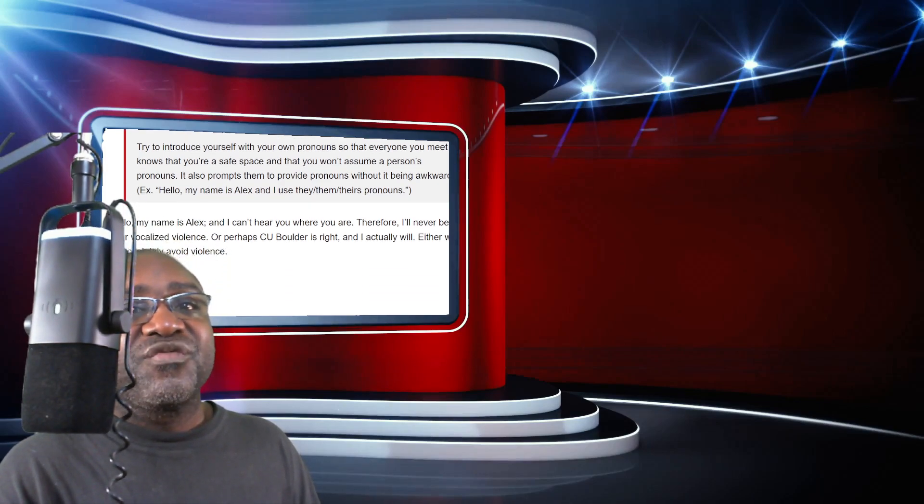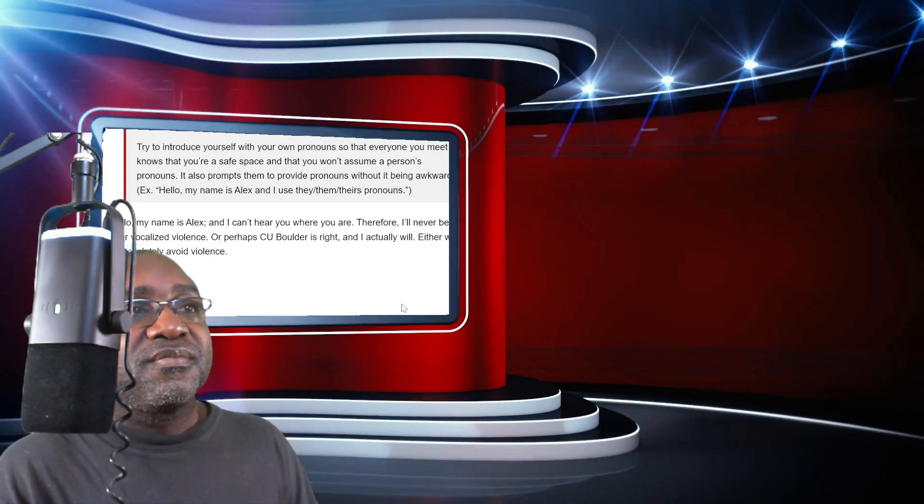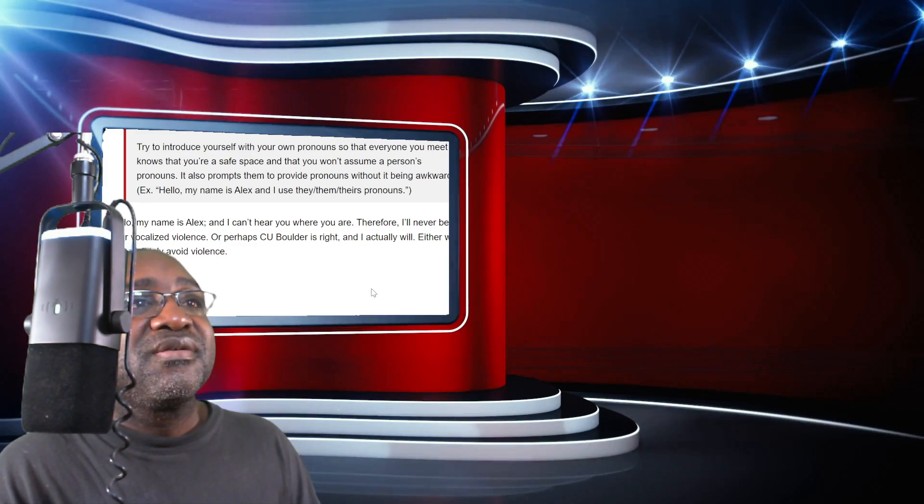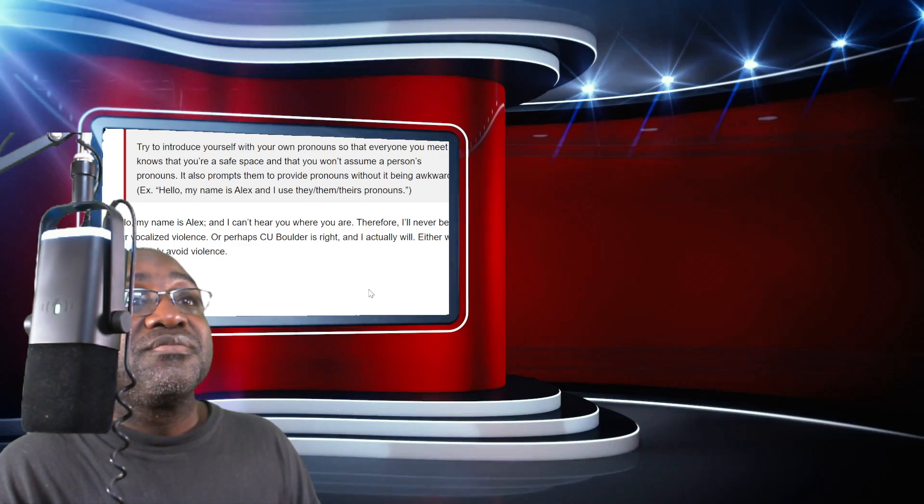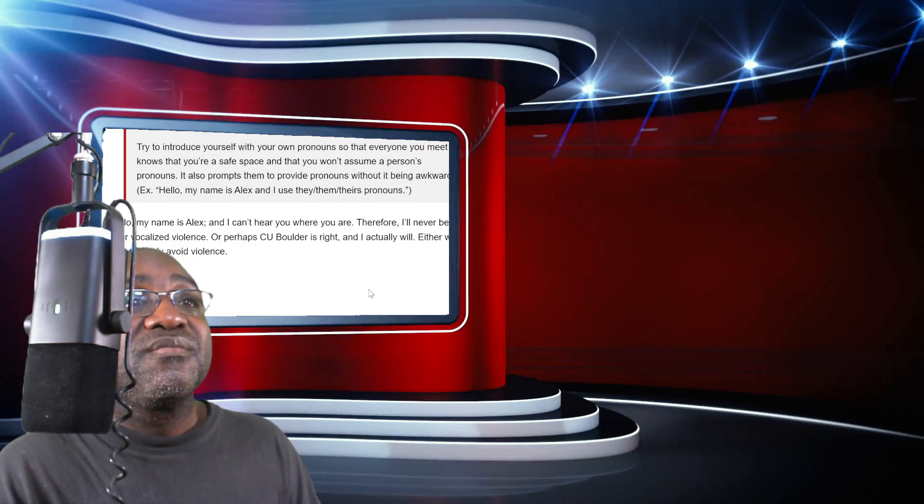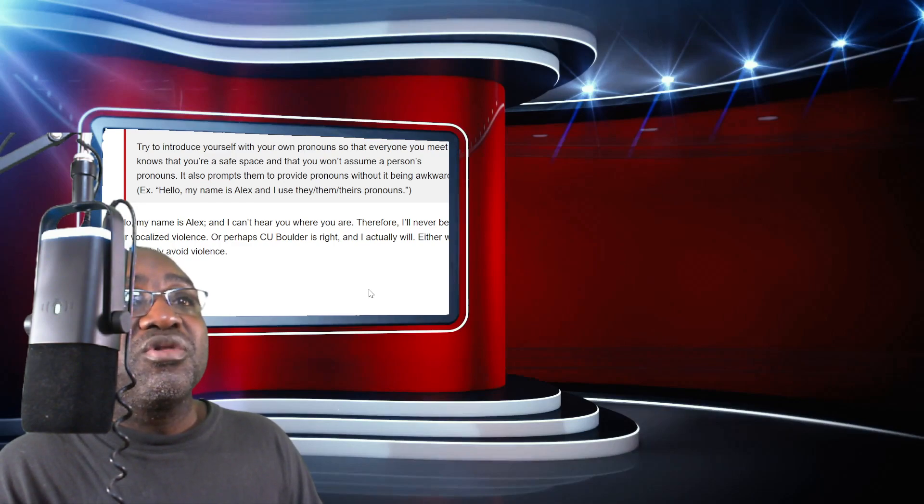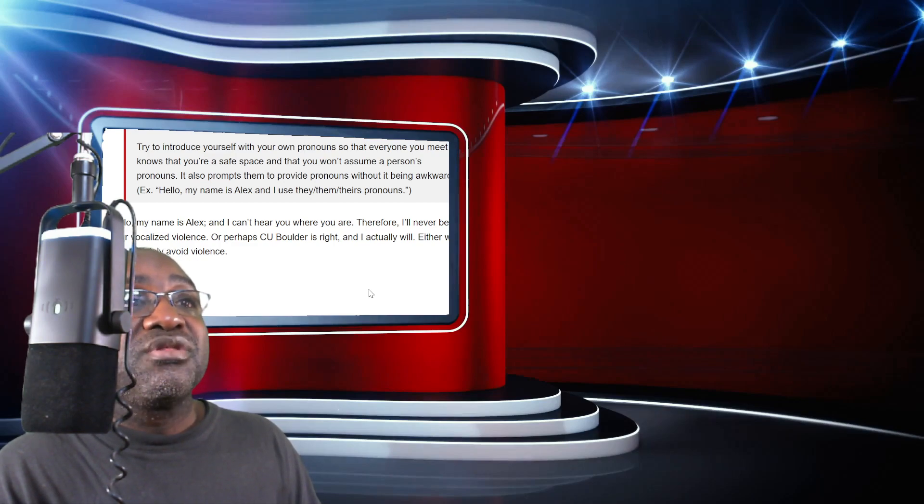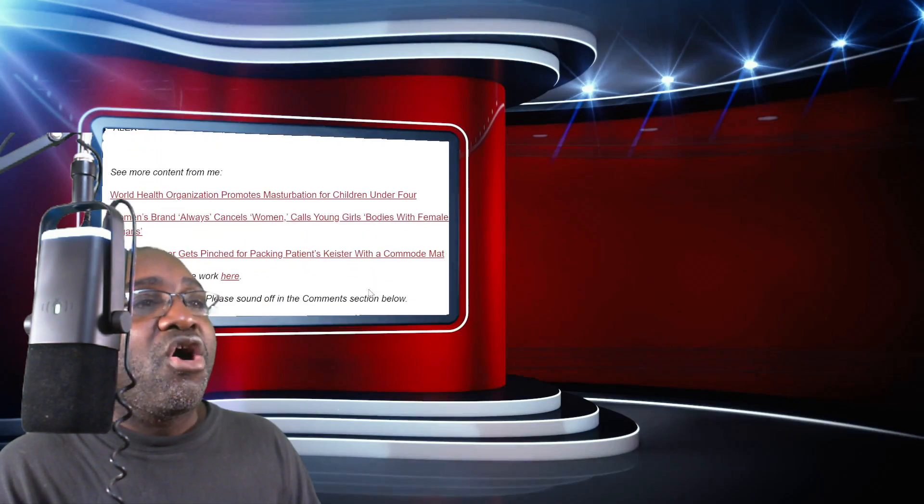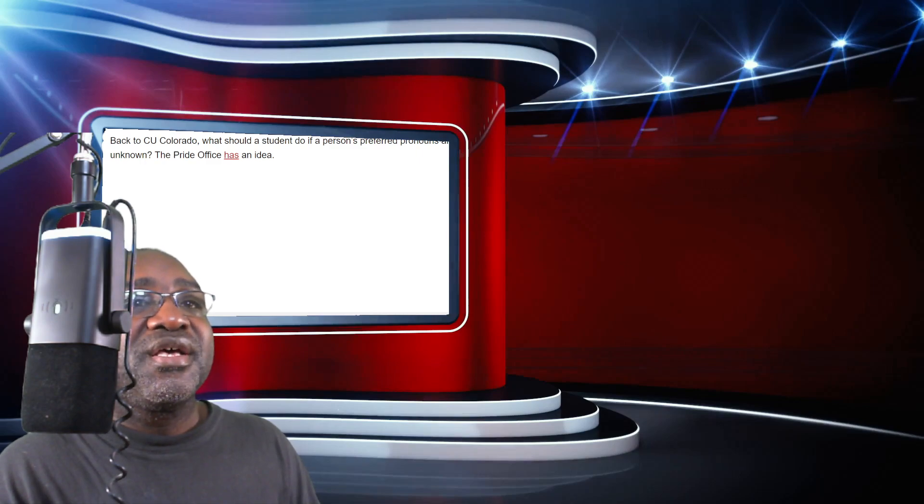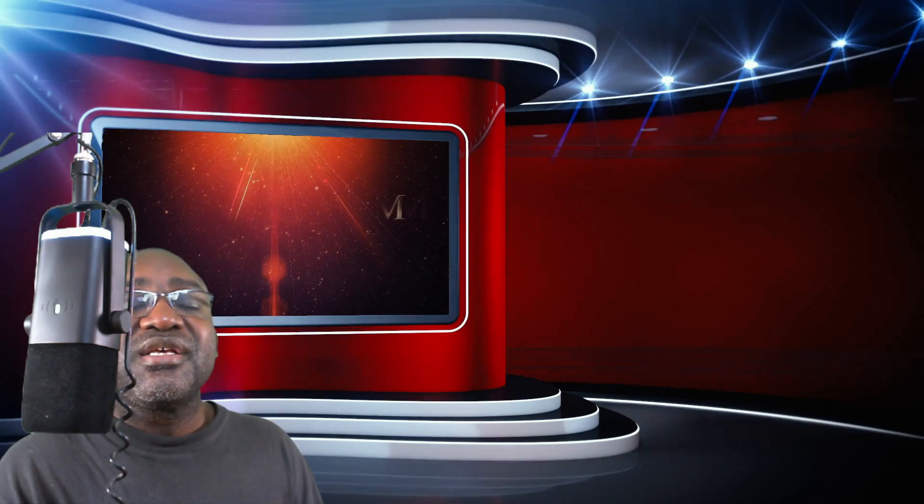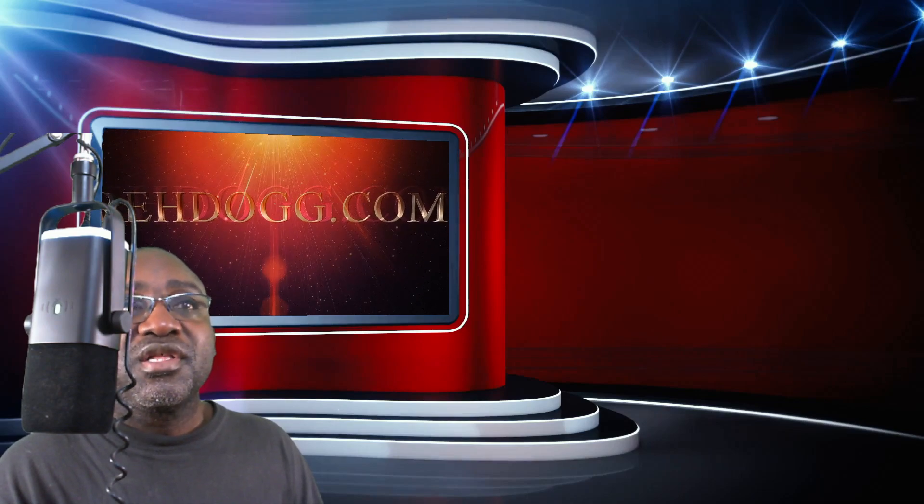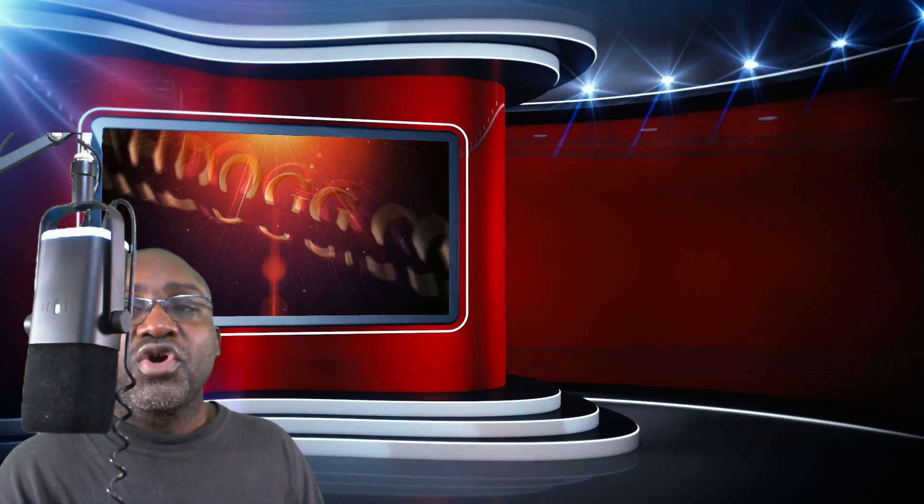Hi, my name is Rayshawn. How are you doing? And that's all you get. You're not getting this other nonsense. Hello, my name is Alex and I can't hear you where you are. Therefore, I'll never be aware of your vocalized violence. Let's all absolutely avoid the violence. I am not in a million years going to live to your insanity. It's not happening.